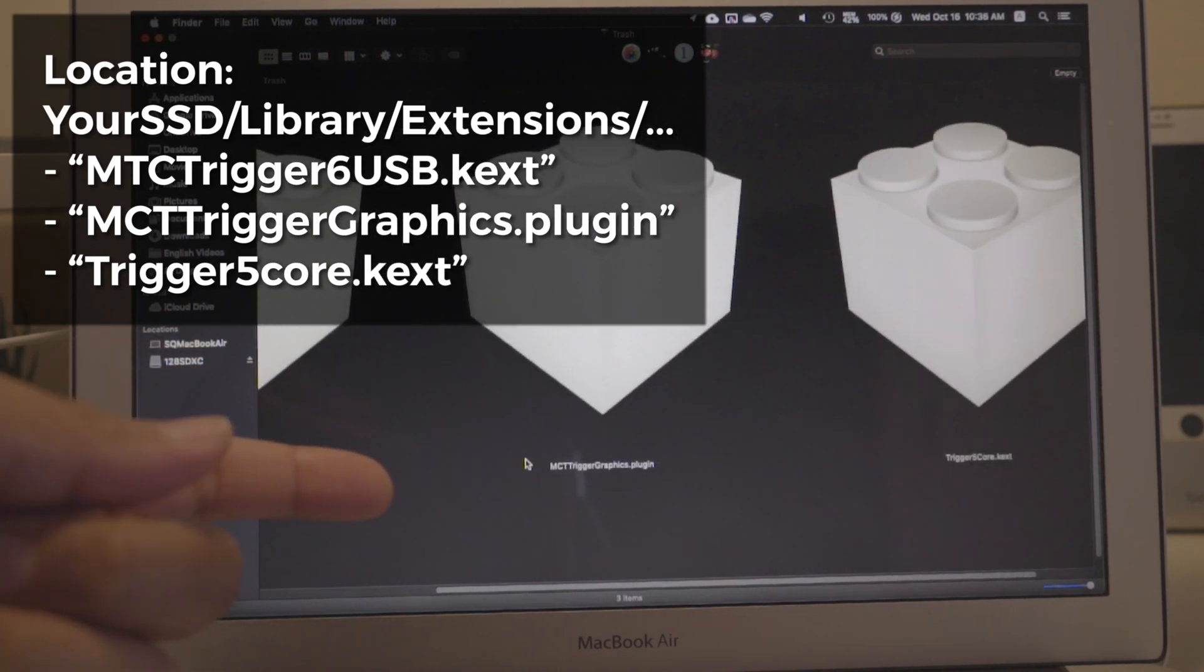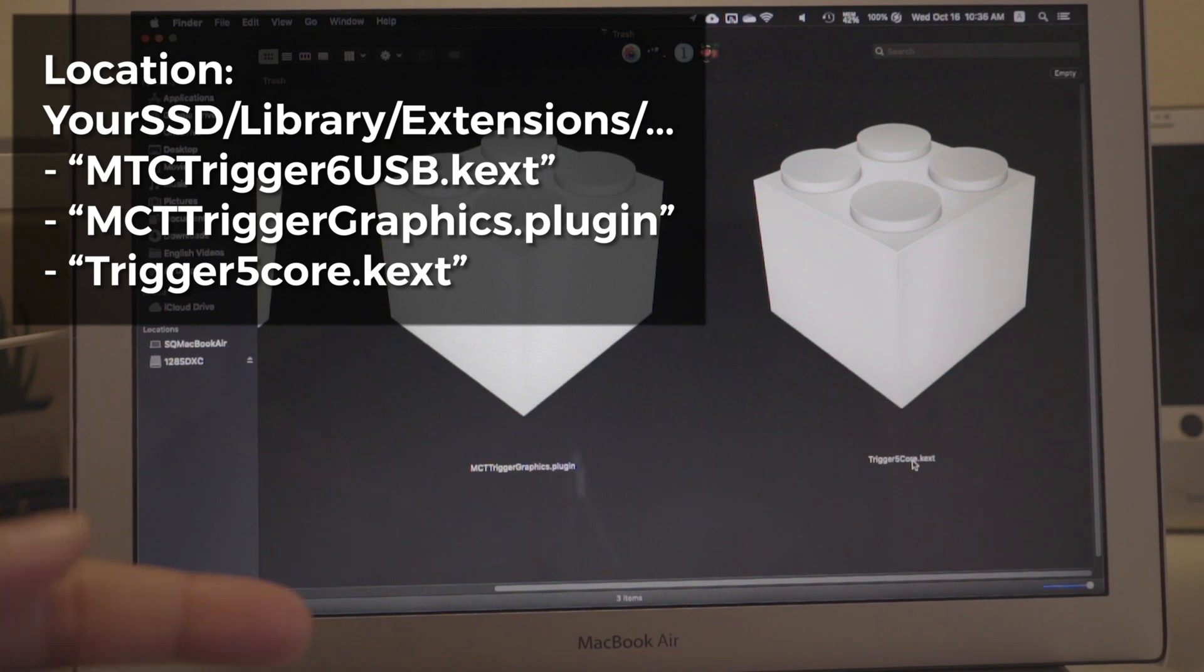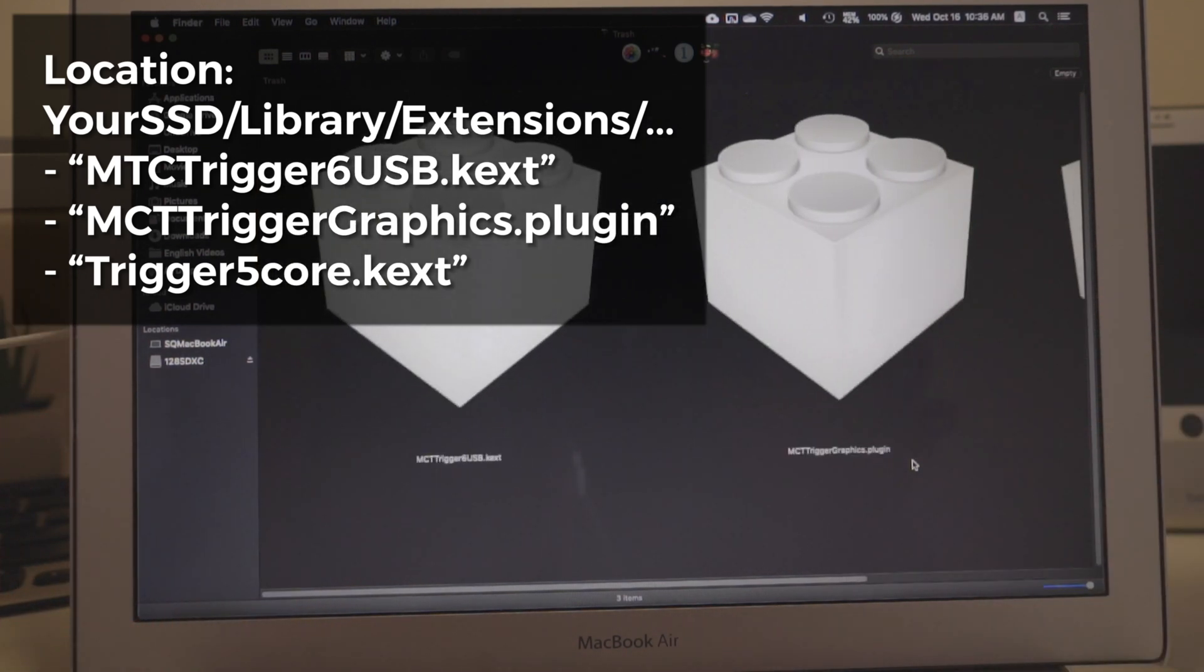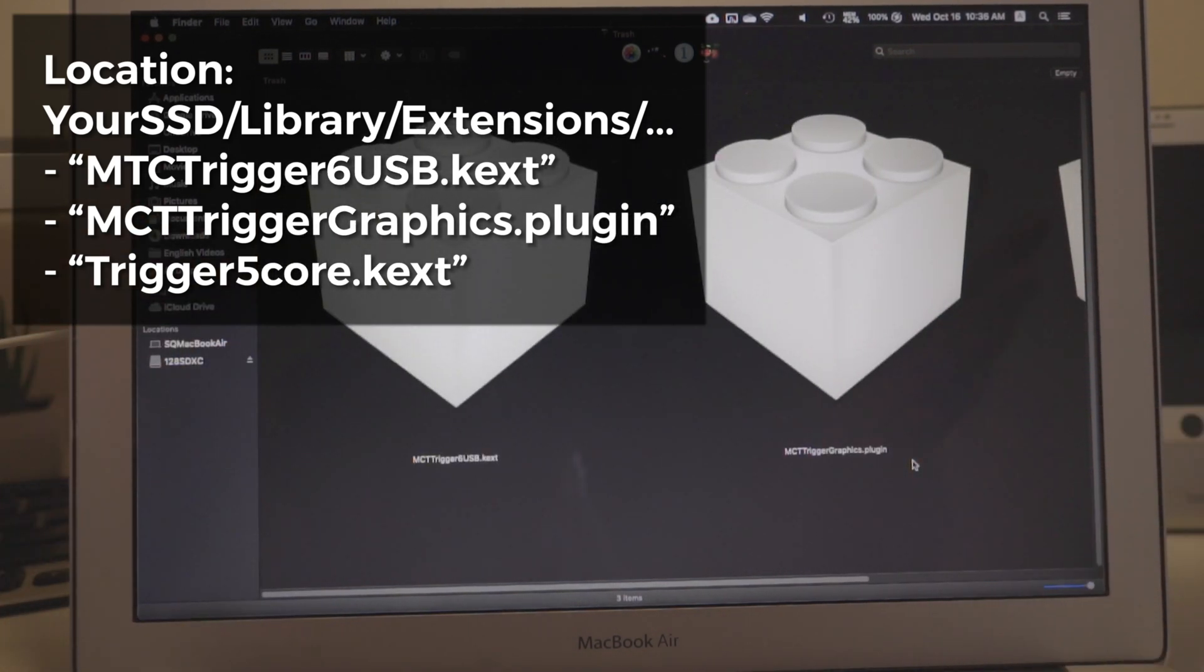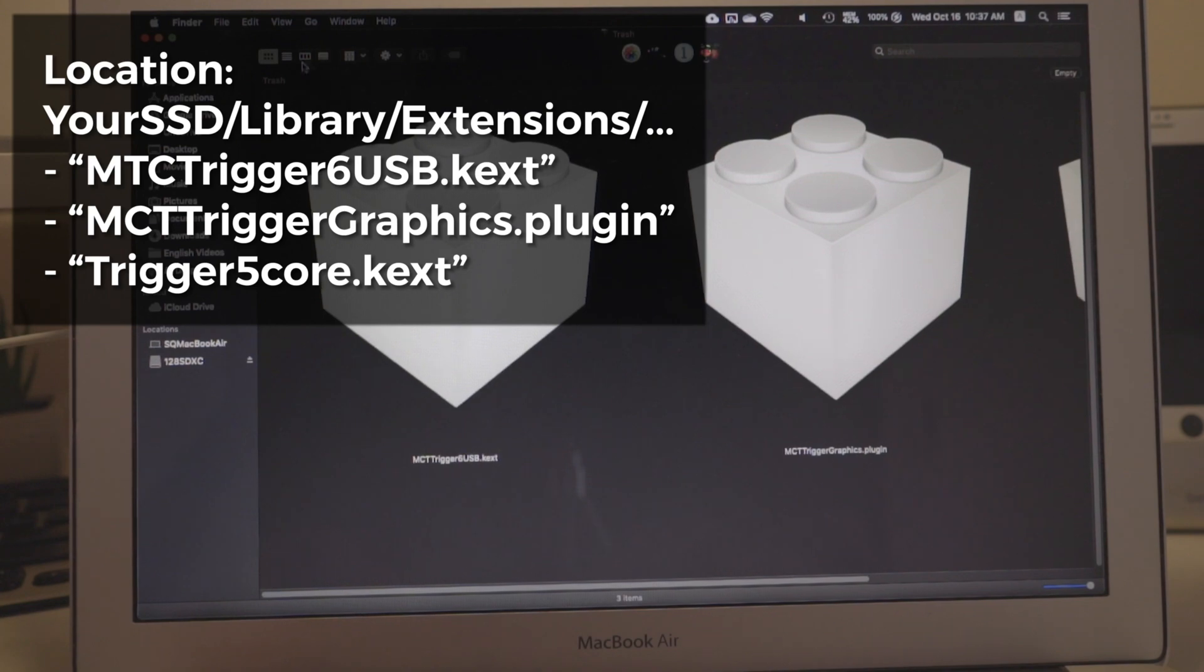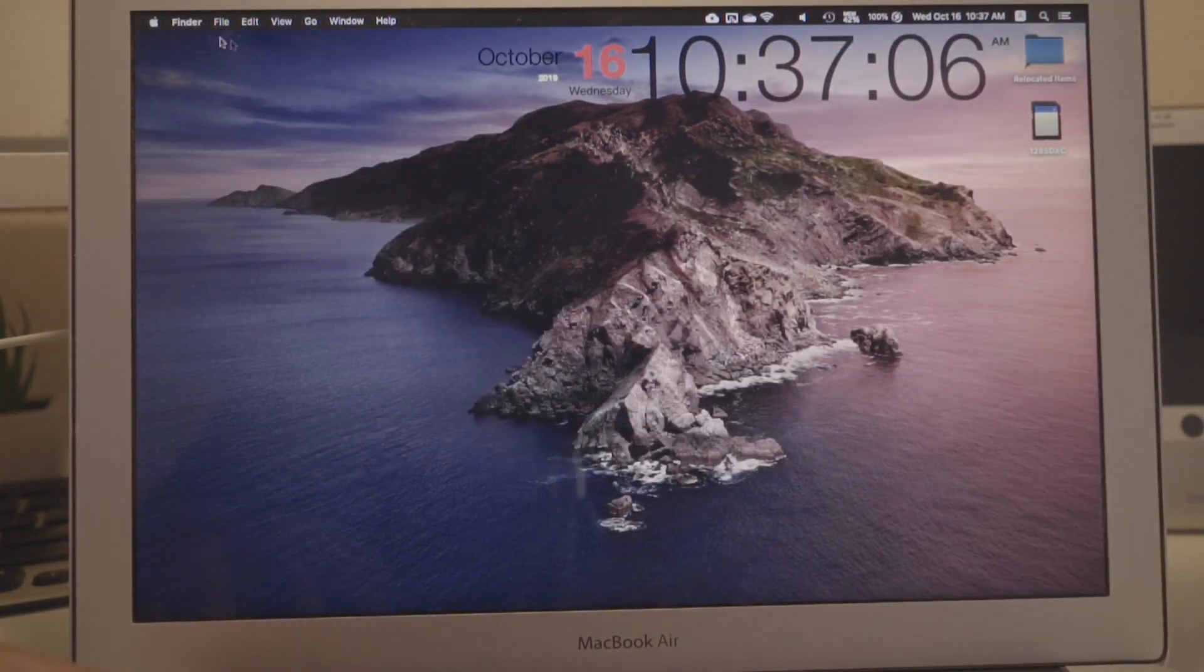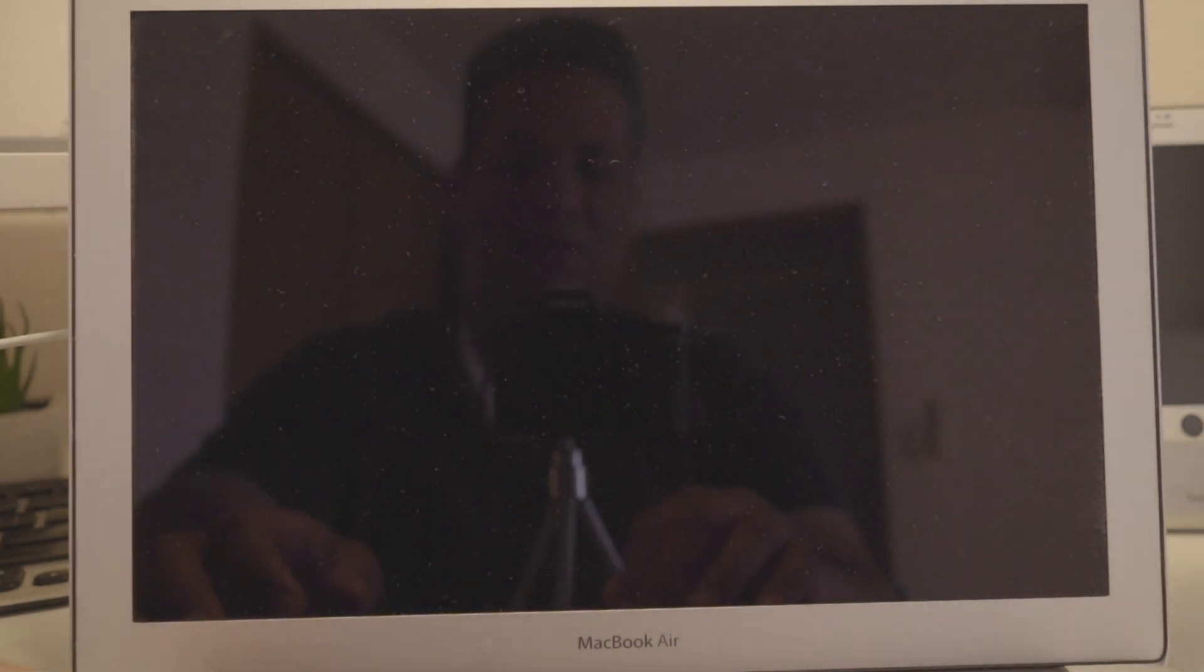Look for anything that has trigger on it - whether it's MCT trigger, MCT trigger graphics, trigger 5, or the number might change. I read in the Apple forums that this trigger thing was the one messing up the sleep, and it actually did. So I put these three in the trash, reboot it, and I have sleep now. The computer can actually sleep.